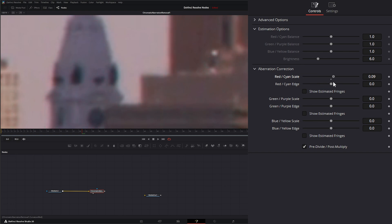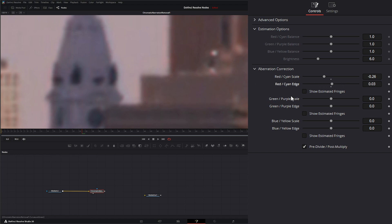So basically what I want to do is find a nice even spot so I have neither coming in, and I can adjust my edge scale to clean it up a little more.